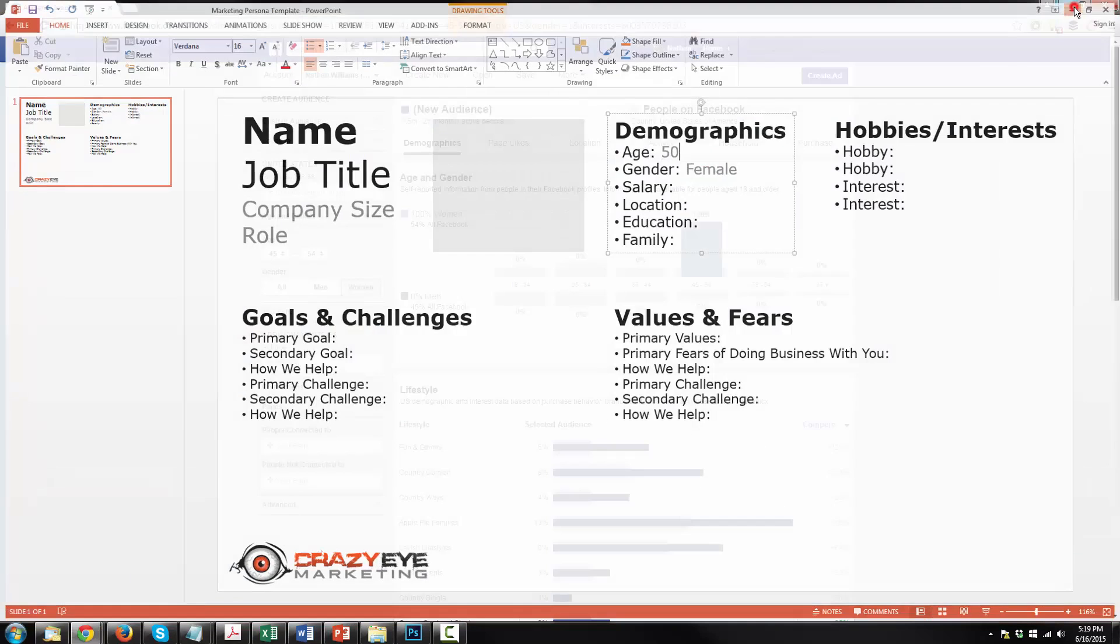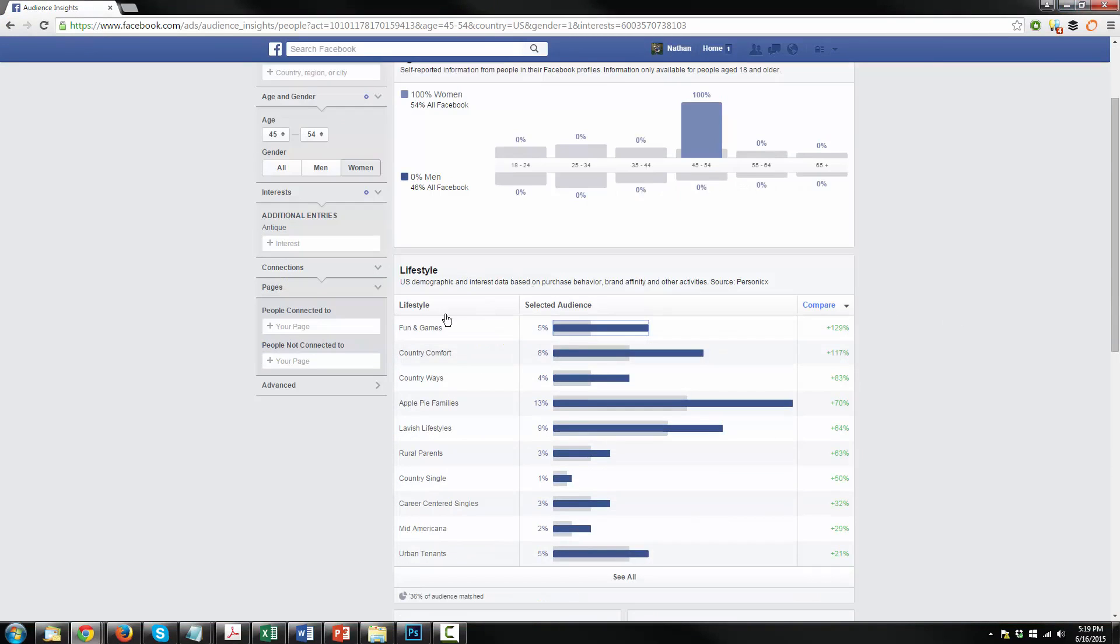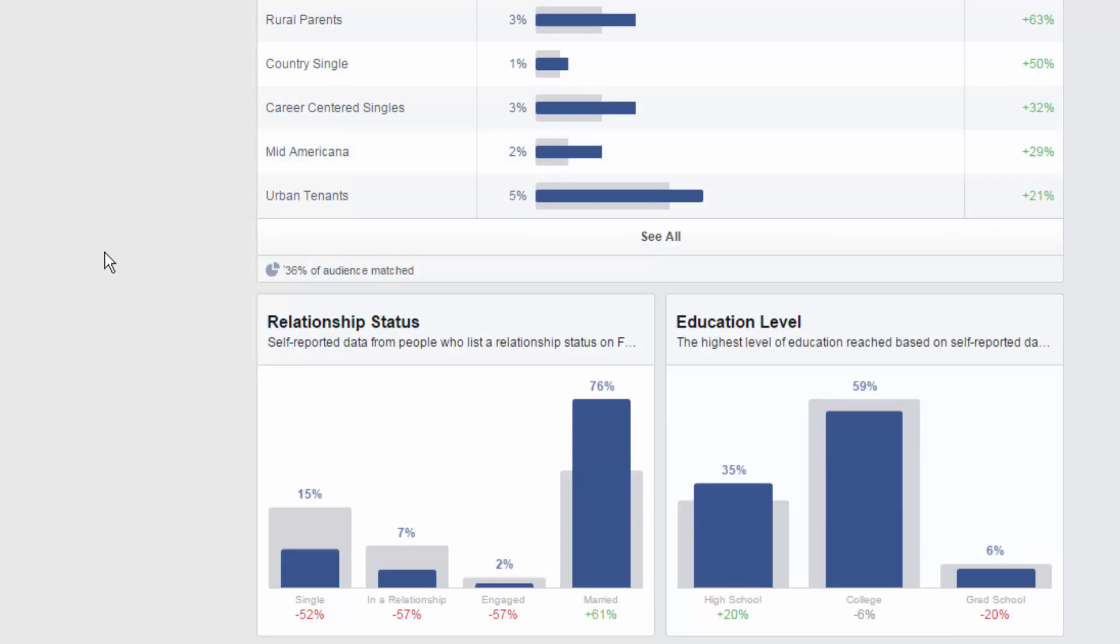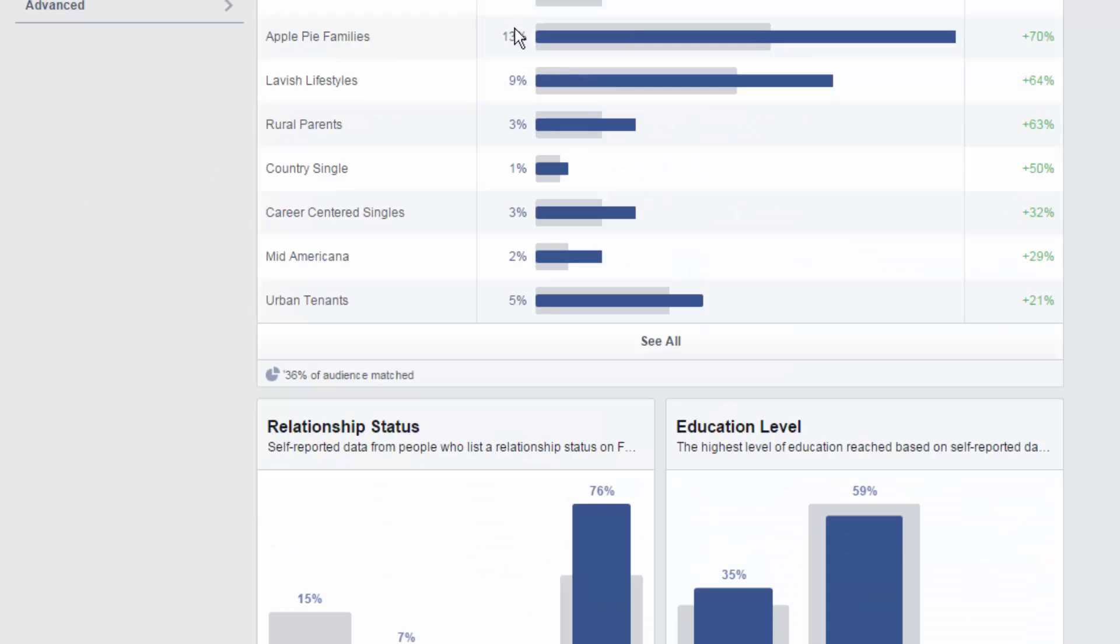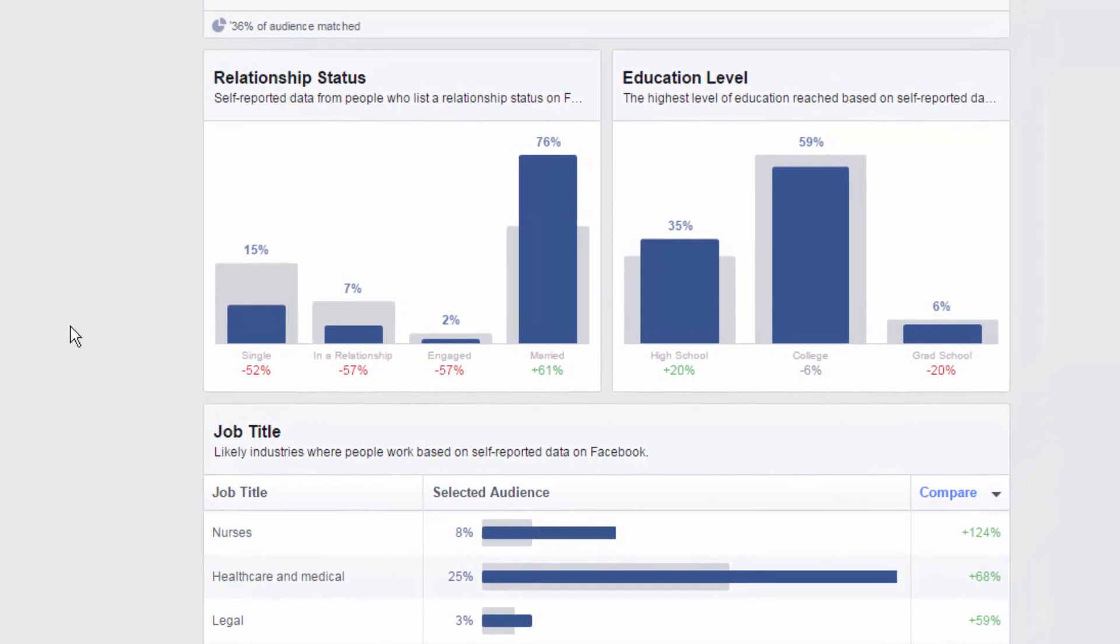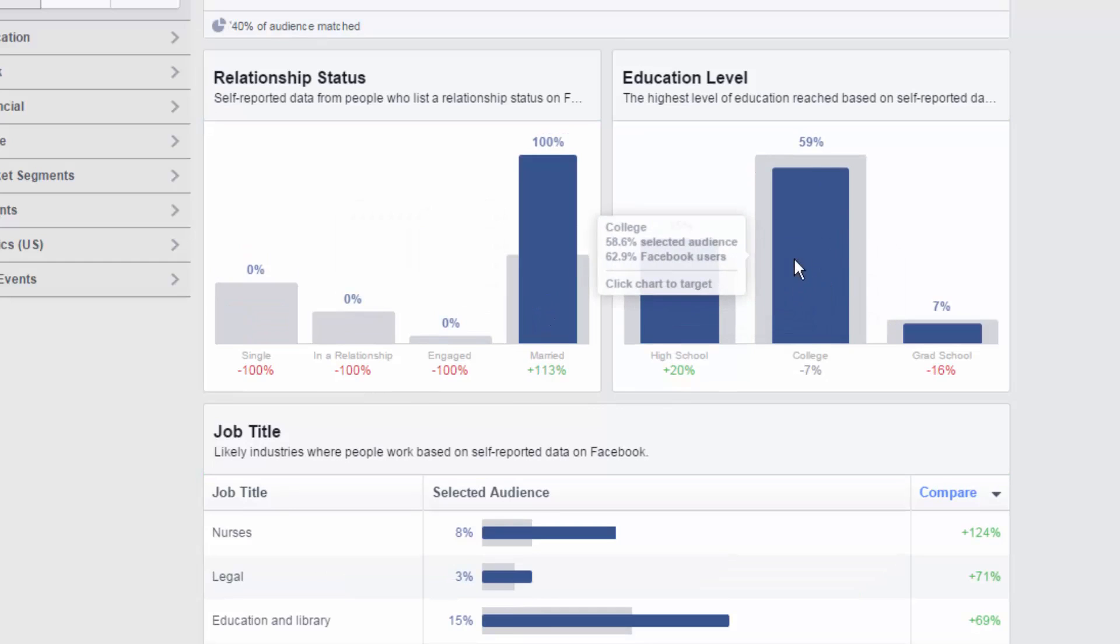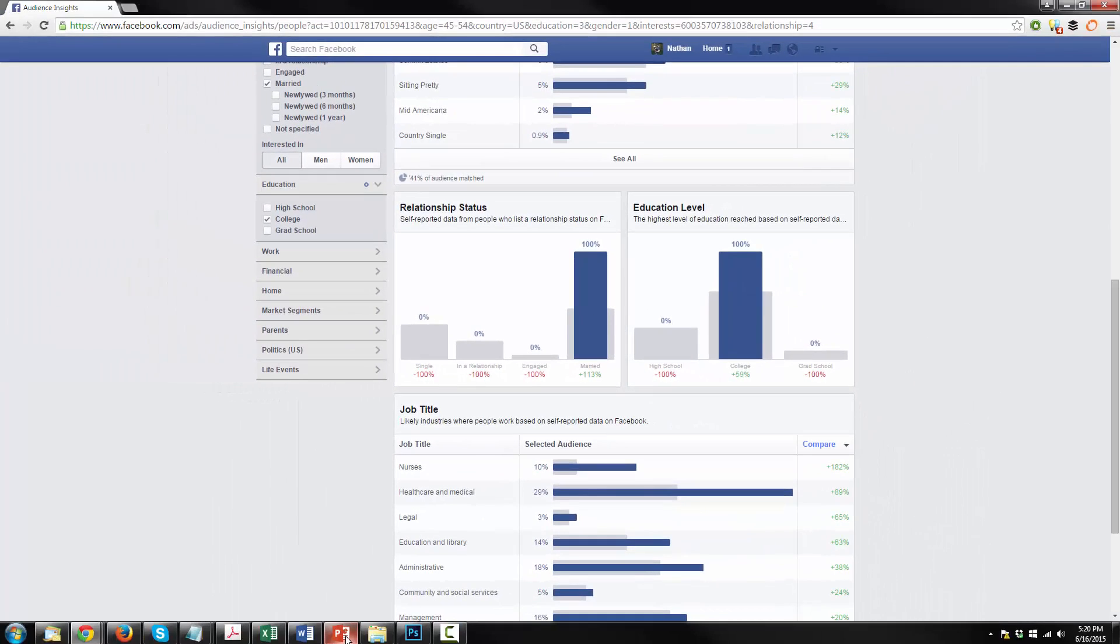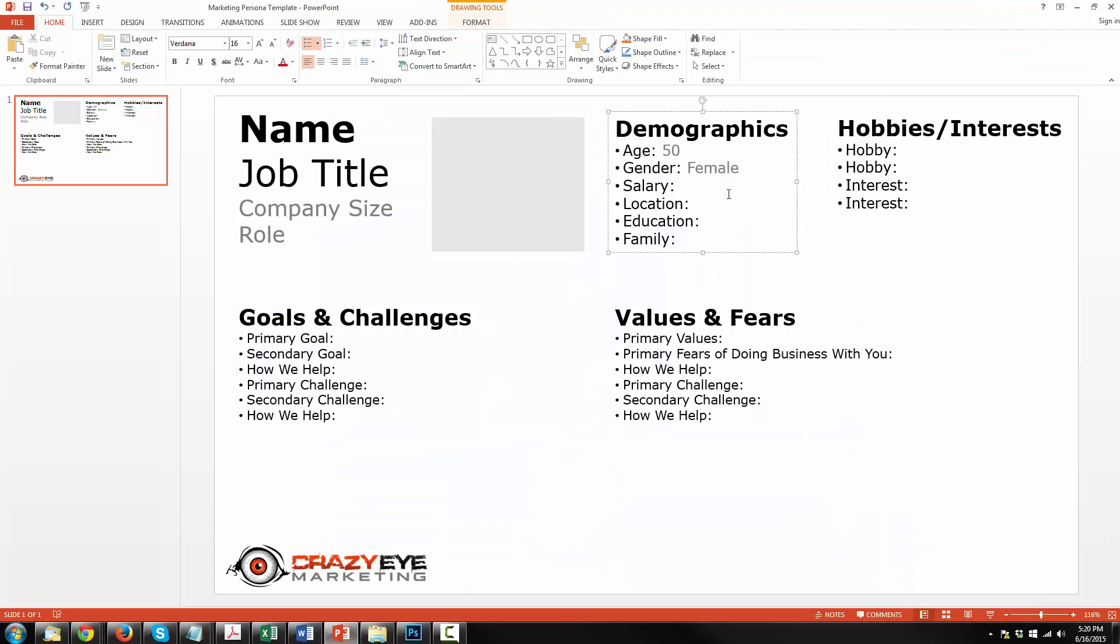Alright gonna go back to Facebook and we're gonna scroll down a little bit. You see there's some lifestyle information right here but we're not gonna mess with that at this point. It's just good to know. I mean you can take note of it but we're gonna come down here to relationship status and education level. We're gonna go with married because it's the biggest one and then we're going to select college in regards to education level and we're gonna go update our marketing persona template. College, married. Alright we're moving along this demographics section.